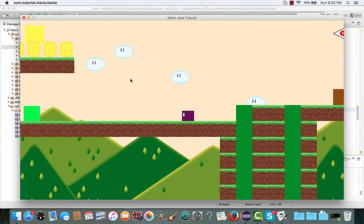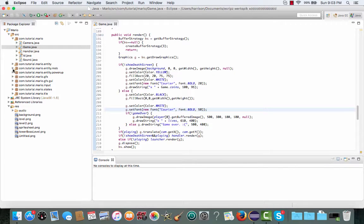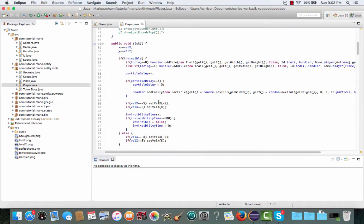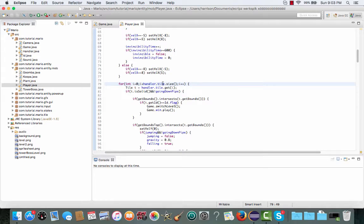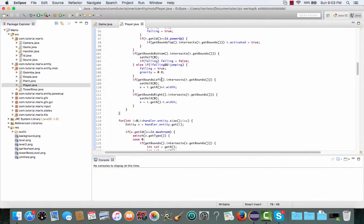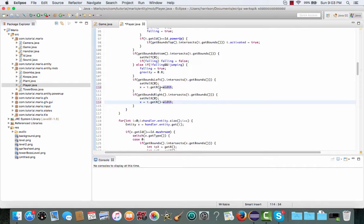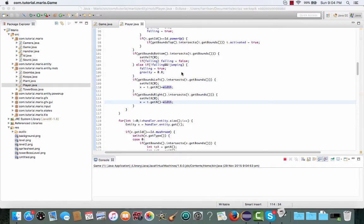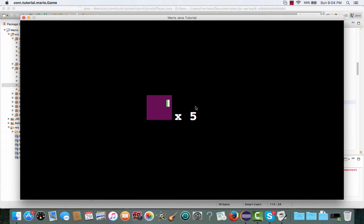To solve the collision teleport issue, go into our player class and scroll to the player's tick method. In the for loop where we're checking through the tile LinkedList in our handler class, go to the if statement checking getBoundsLeft intersects with t.getBounds, getBoundsRight, etc. All you have to do is replace t.width with width, referring to our player's width. So it becomes t.getX() minus width and t.getX() plus width — not t.getX() plus t.width. The reason is that when we collide with a block it should set our x to the block's x position minus the player's width, but because the player's width is less than the block's width, the code was teleporting us a bit too far.